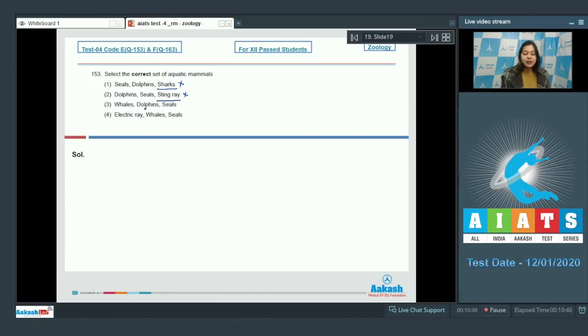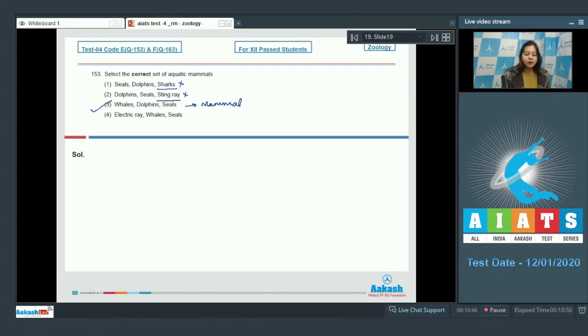Number 3. Whales, Dolphins and Seals. This is a correct option as whales, Dolphins and Seals are all mammals which are aquatic.